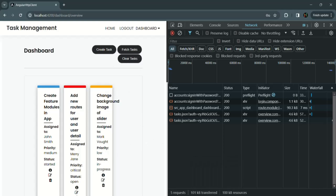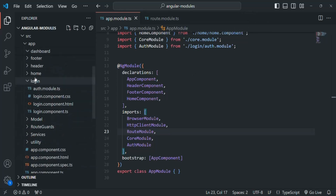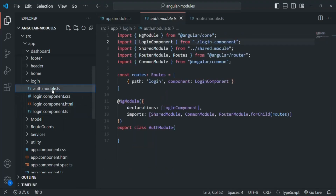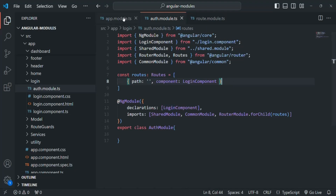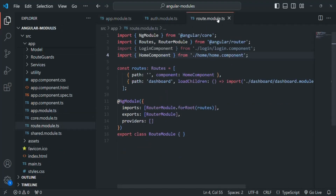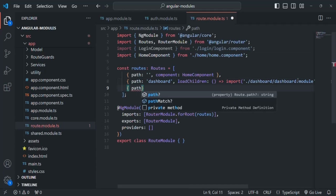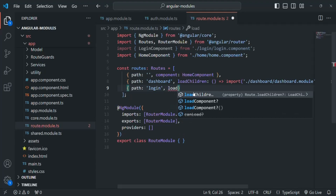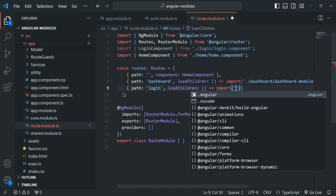Now let's go back and also add lazy loading for the auth module. Let me close the dashboard module.ts and dashboard route module.ts files, and open the auth module. Here also we will set the path as empty string — this is the first step. Let's save this and go to the route module.ts which contains the routes for the app module, and there we will add one more route.